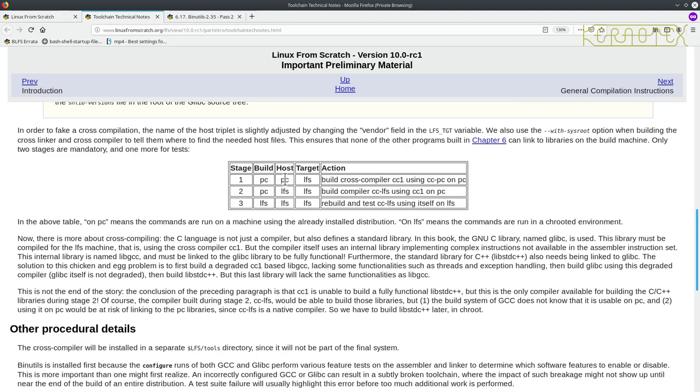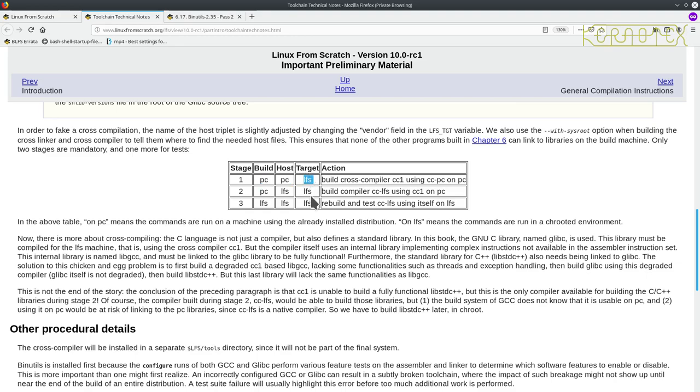So stage one, they're building a cross-compiler, which they've called CC1. So it's not C-compiler, it's a cross-compiler there, on the host machine, which is called PC. And that's building a compiler which will target the new system, the LFS system. Then the second stage, they build another compiler, called CCLFS. So it's not a cross-compiler, now it's a compiler, using the cross-compiler. And that's still in the old system.